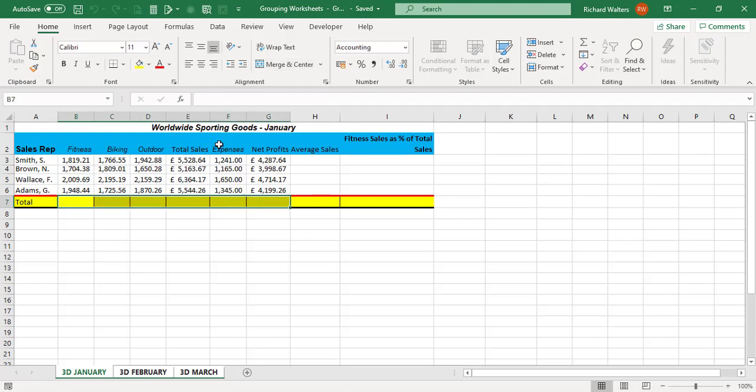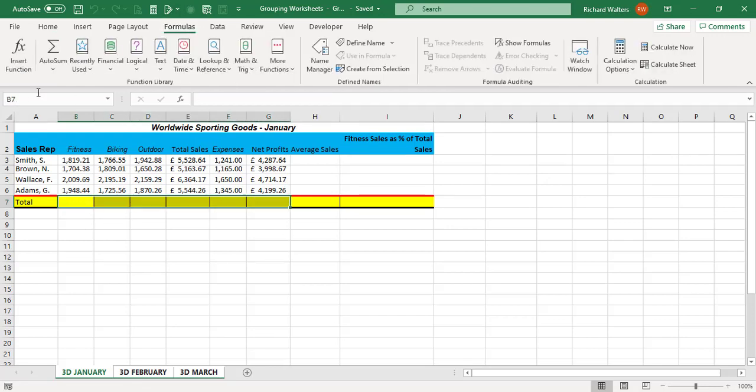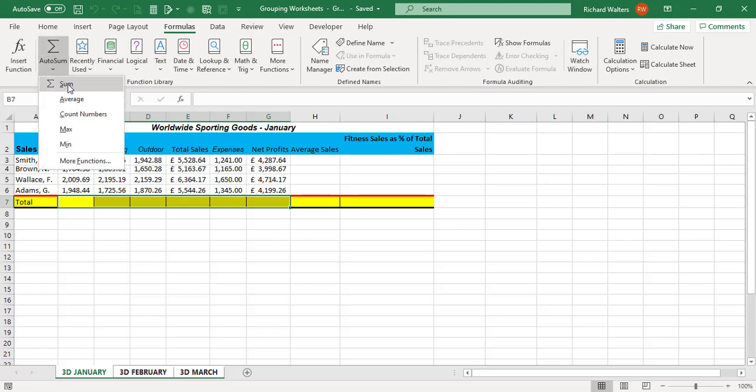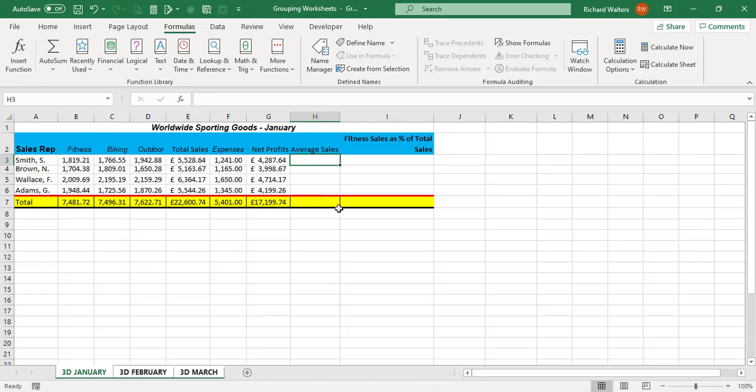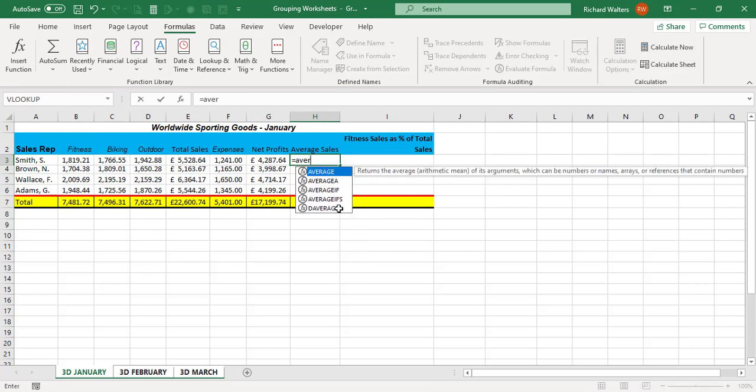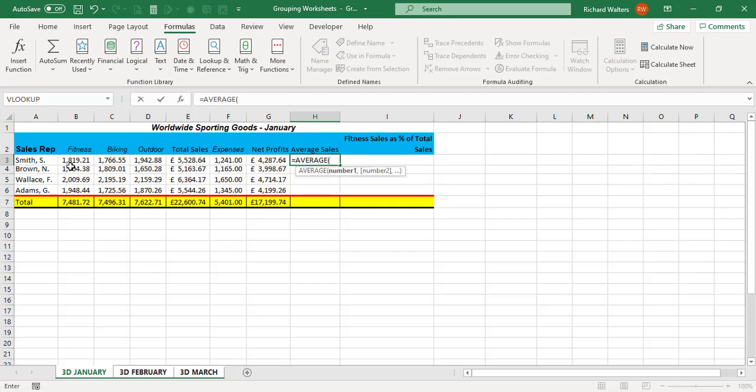So I'm going to highlight up to Net Profit, I'm going to do an autosum. Then I want the average, I'll use the average function here.